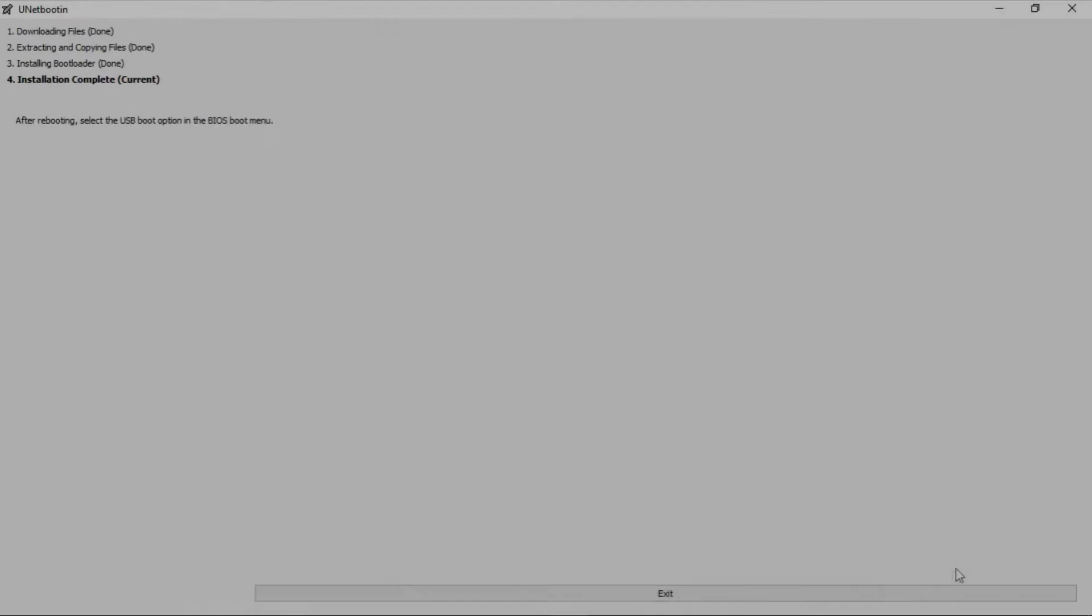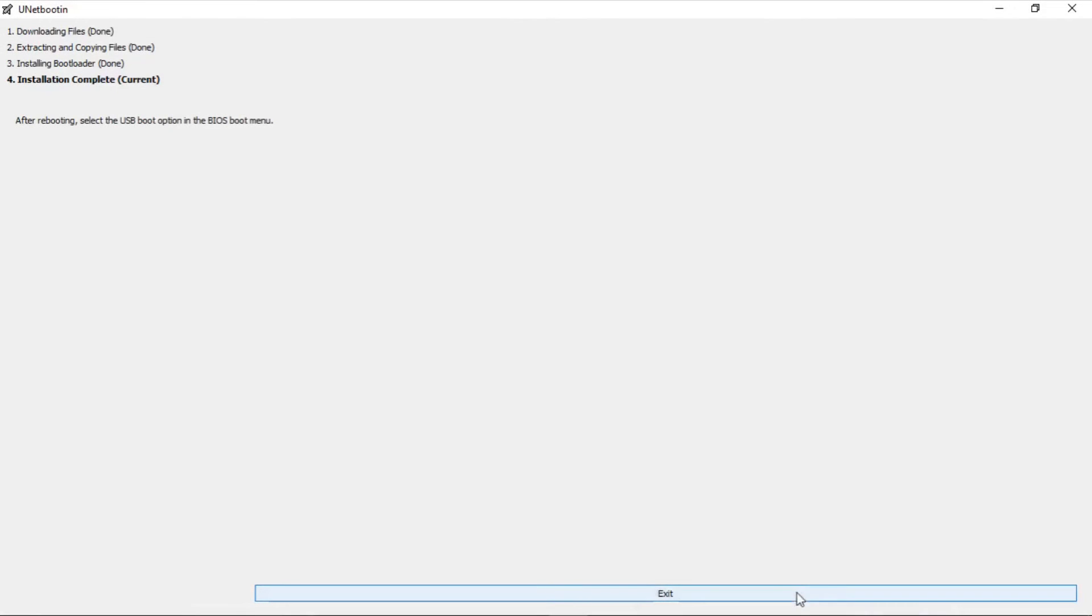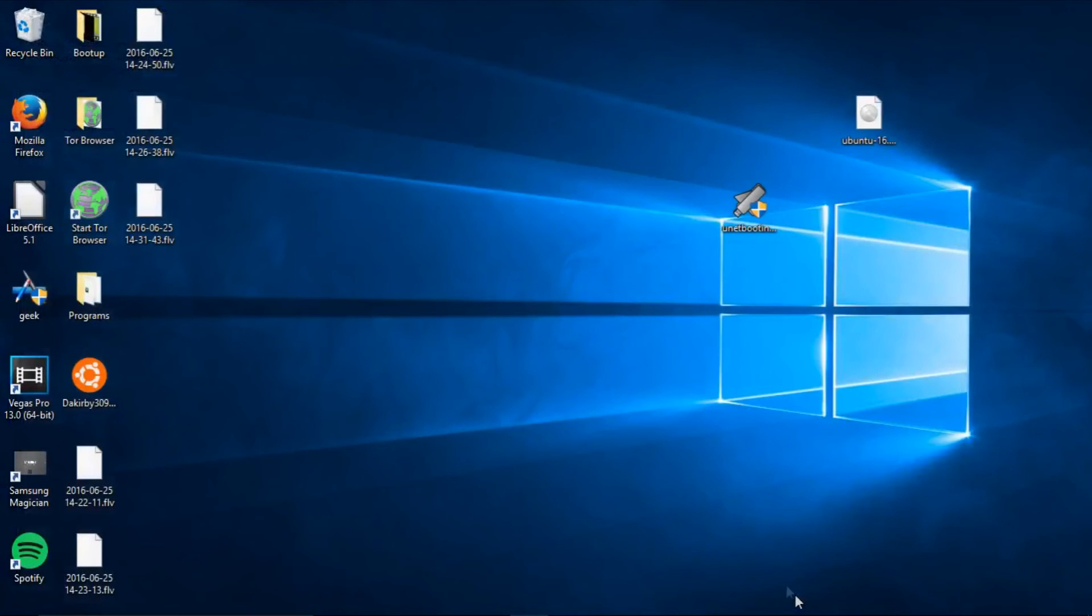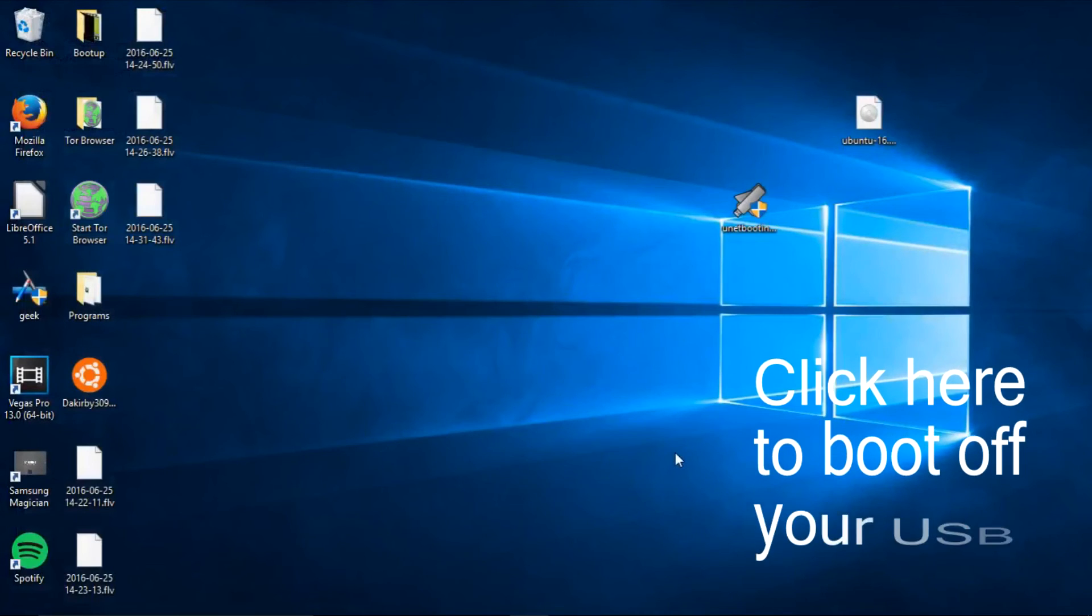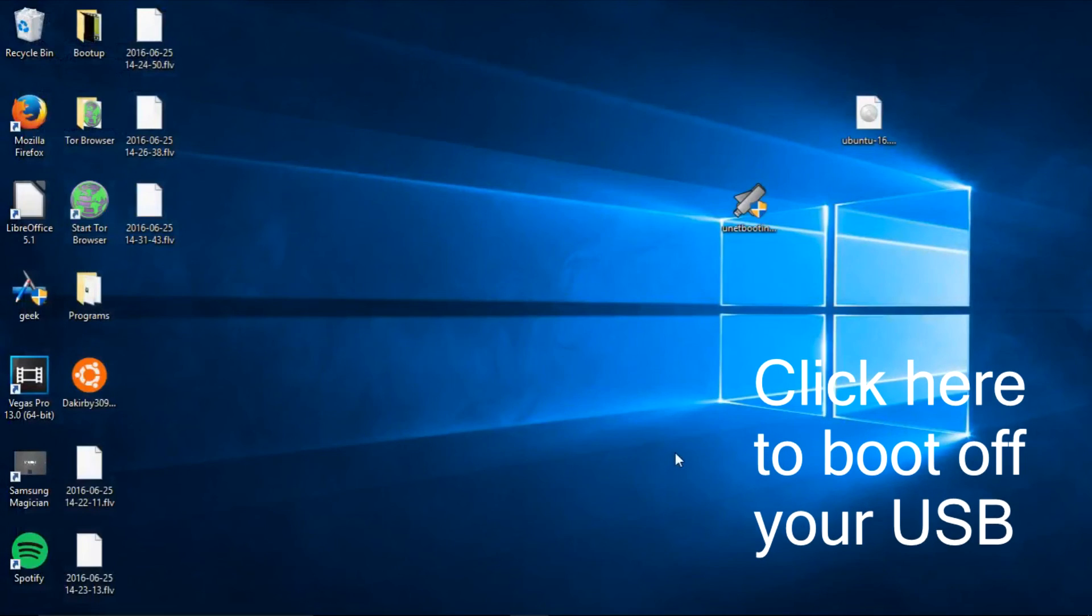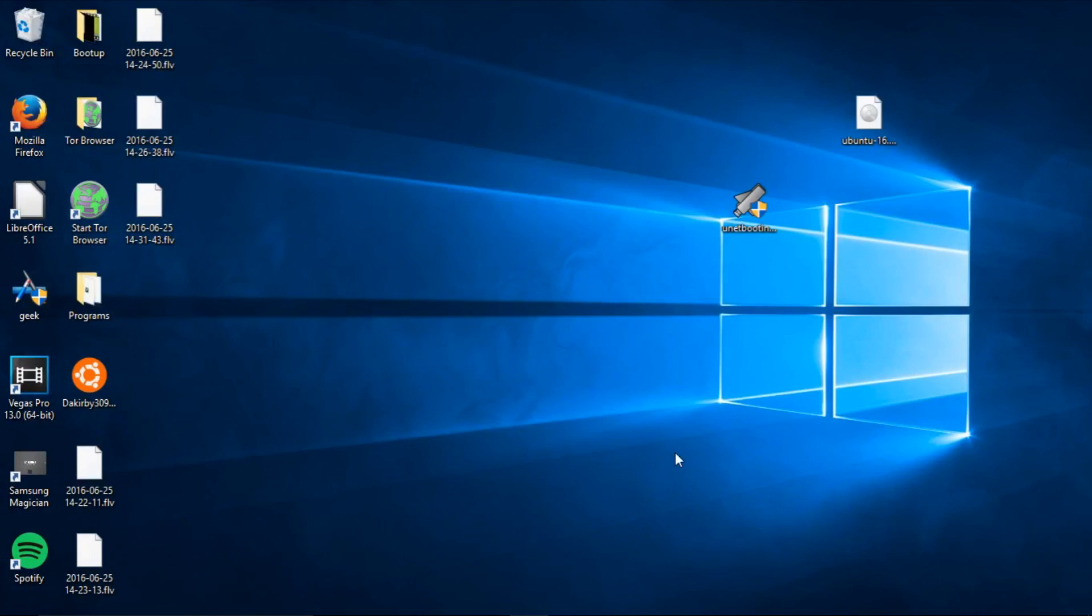After it is finished, just press exit. And you have a bootable Linux drive. If you need help booting up this drive, I have a video showing how to do that here on the screen and in the description.